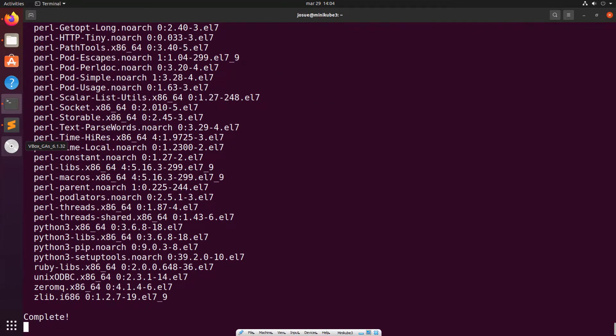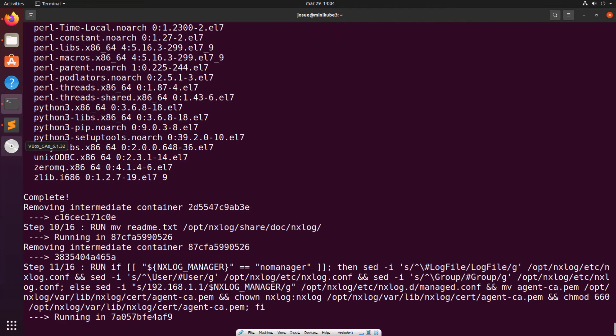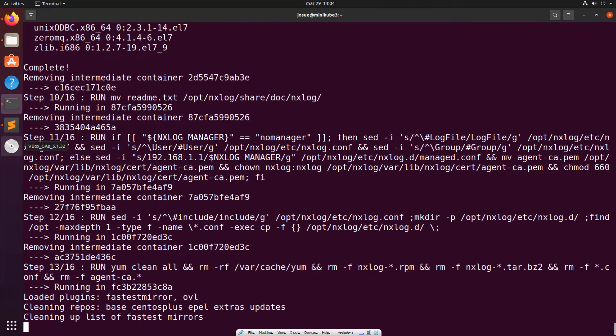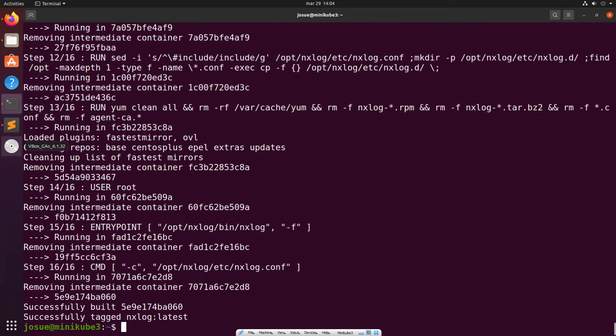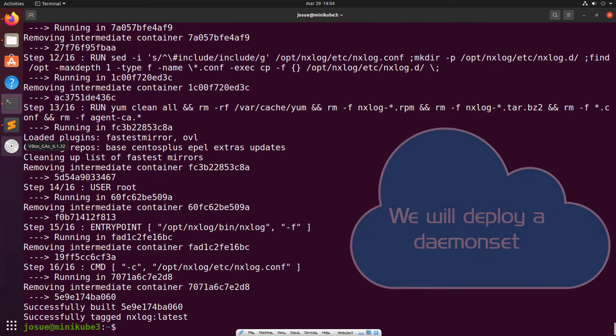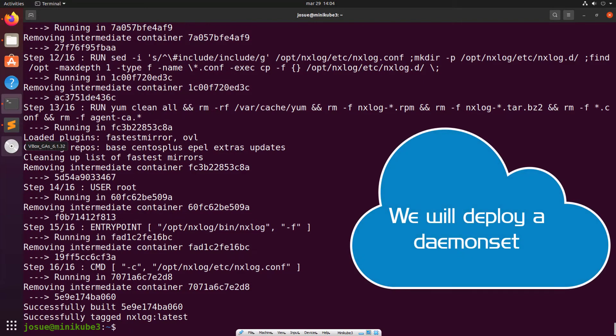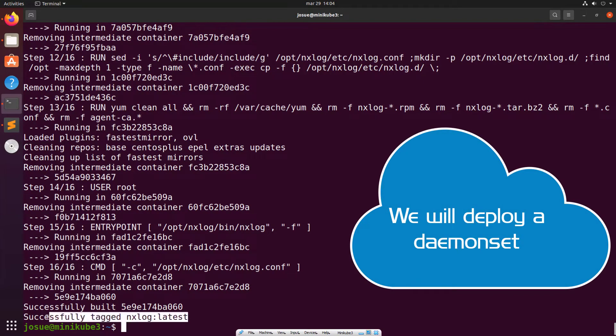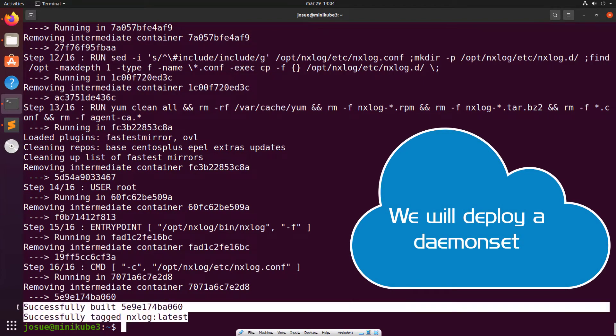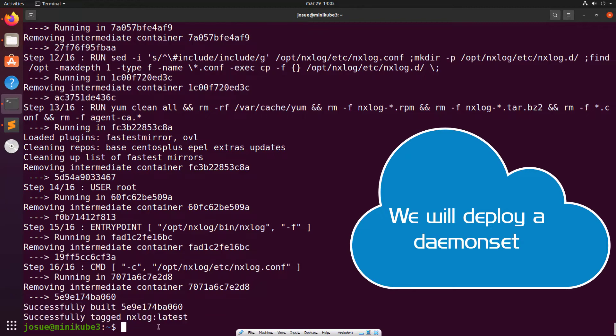Now, we need to ensure that NXLog is always running in this cluster. In order to ensure this, we will deploy it as a daemon set. This means that the pod will be persistent across all nodes, ensuring that, as long as there are available nodes, NXLog will continue its operation.